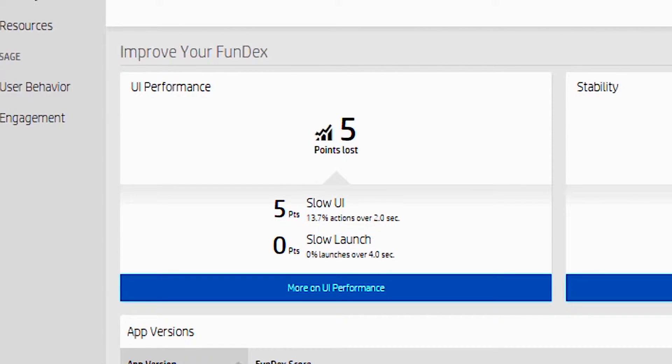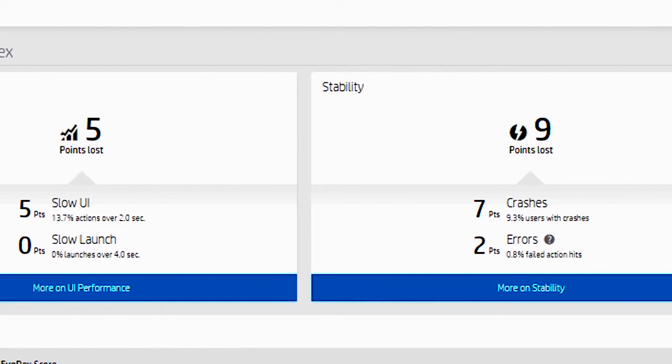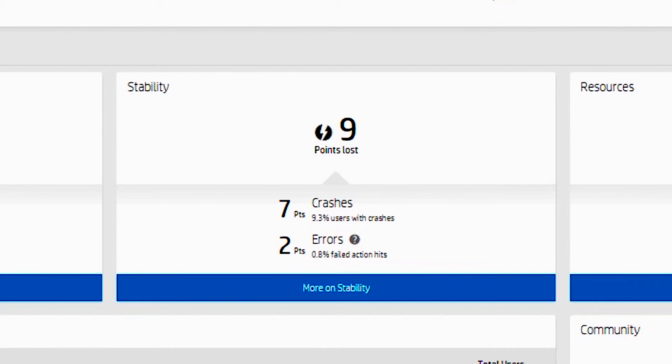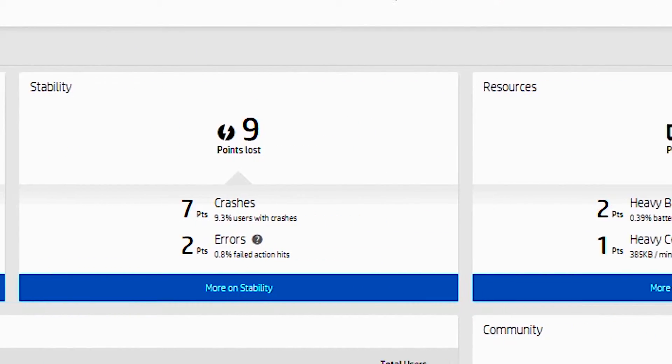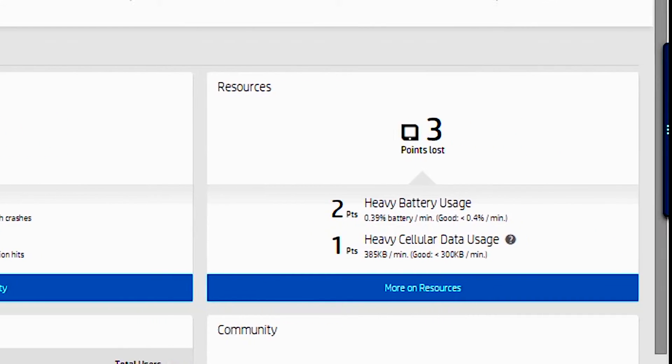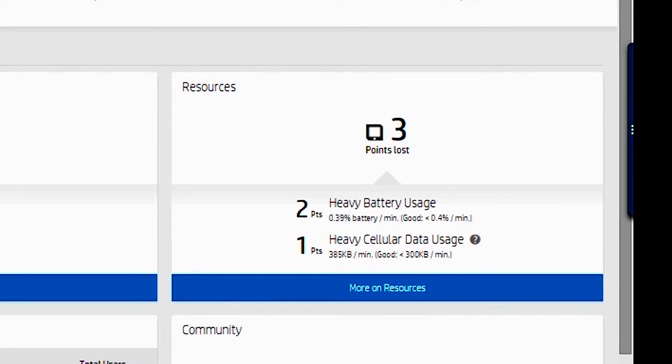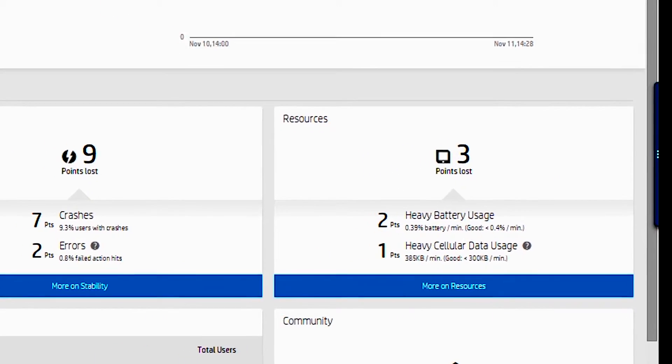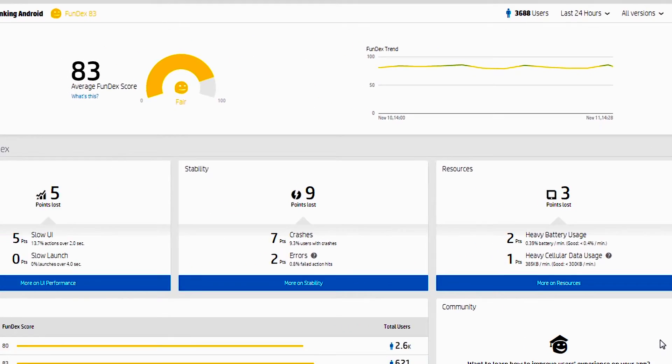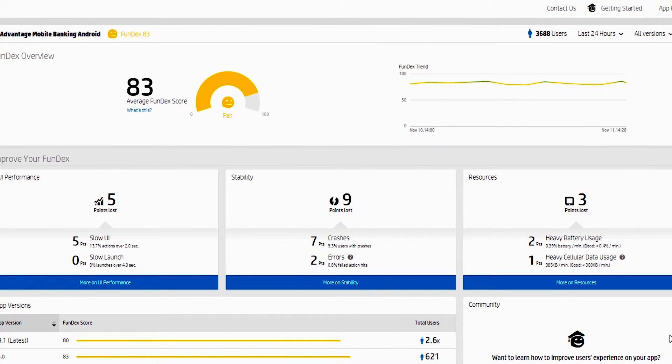We went ahead and looked at some of the industry standards for these, but you can also do some minor adjustments for each application you create as well to make these numbers be extremely meaningful to you. And they allow you to understand why you're getting these ratings and then to improve them.